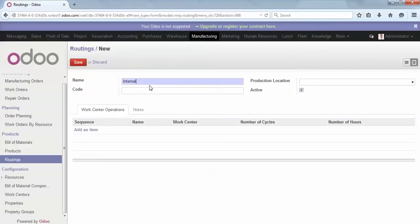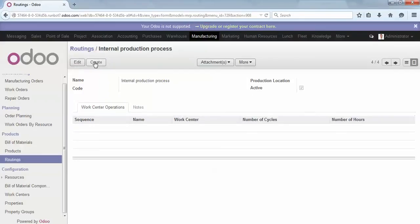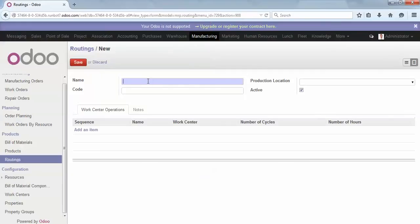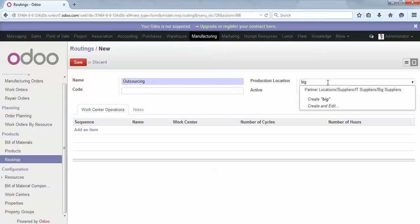Now we can create our two routings. The first one will be called 'Internal Production Process'. The second one will be used in case of outsourcing. As a reminder, when you want to do outsourcing, you need to add a location on the routing.